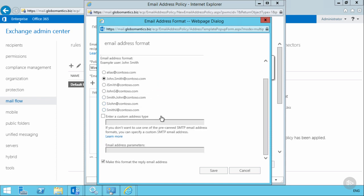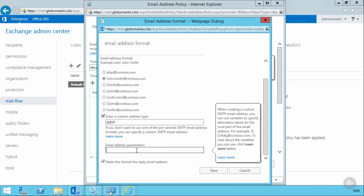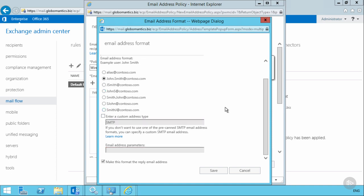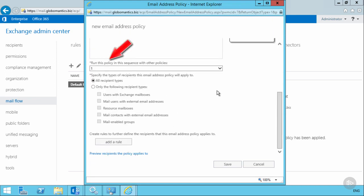Alternatively, in the more options section, we could specify an SMTP address type and then choose any of those variables used to construct an email address. We'll stick with the first name dot last name pre-canned template. The last option is to make this the reply email address or primary email address — this is what recipients will see when they receive email. Email address policies have a priority. This is the second policy being assigned; the default email address policy has the lowest priority, so this one is automatically assigned a priority of one. You can edit those priorities to have them processed in the order you prefer.